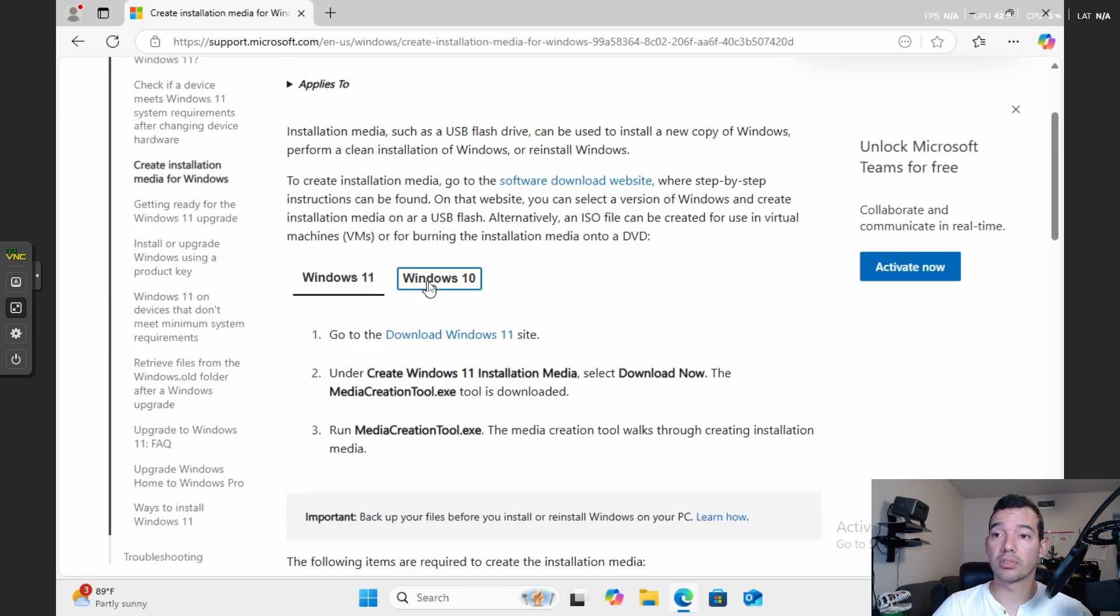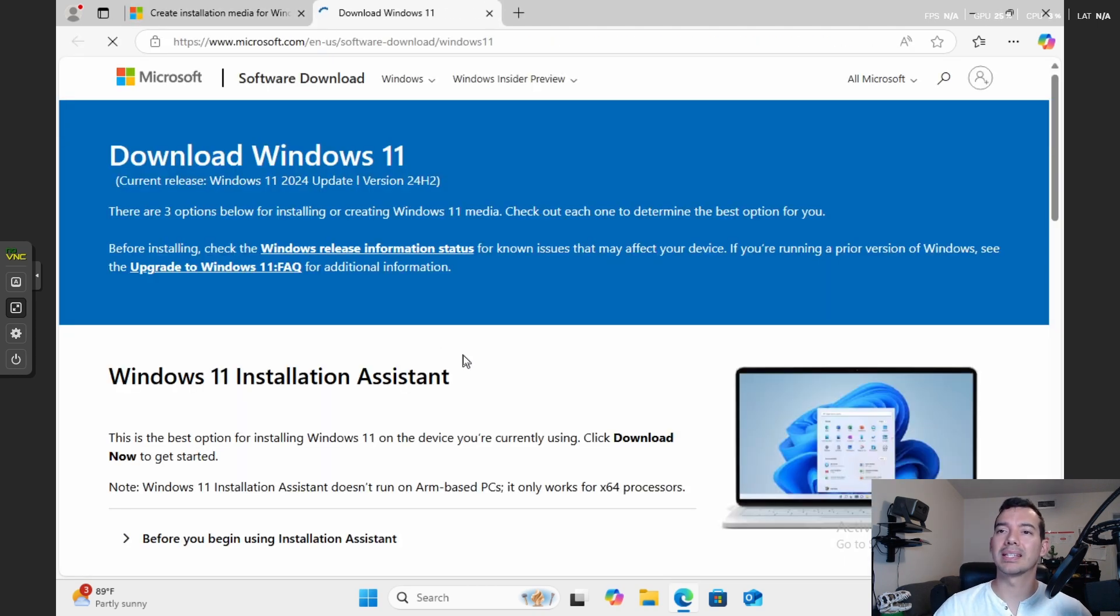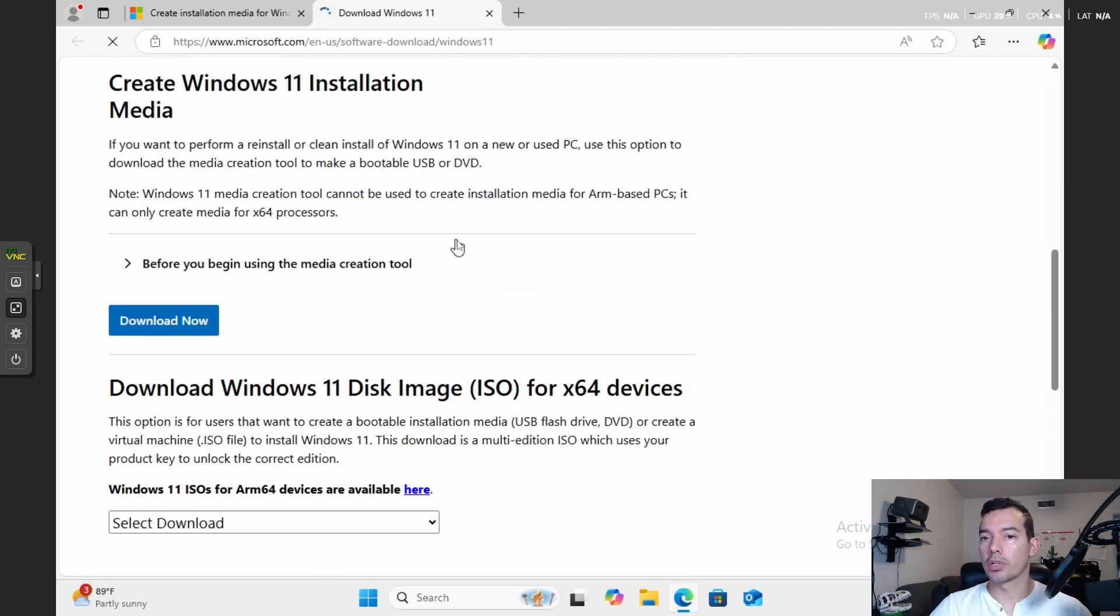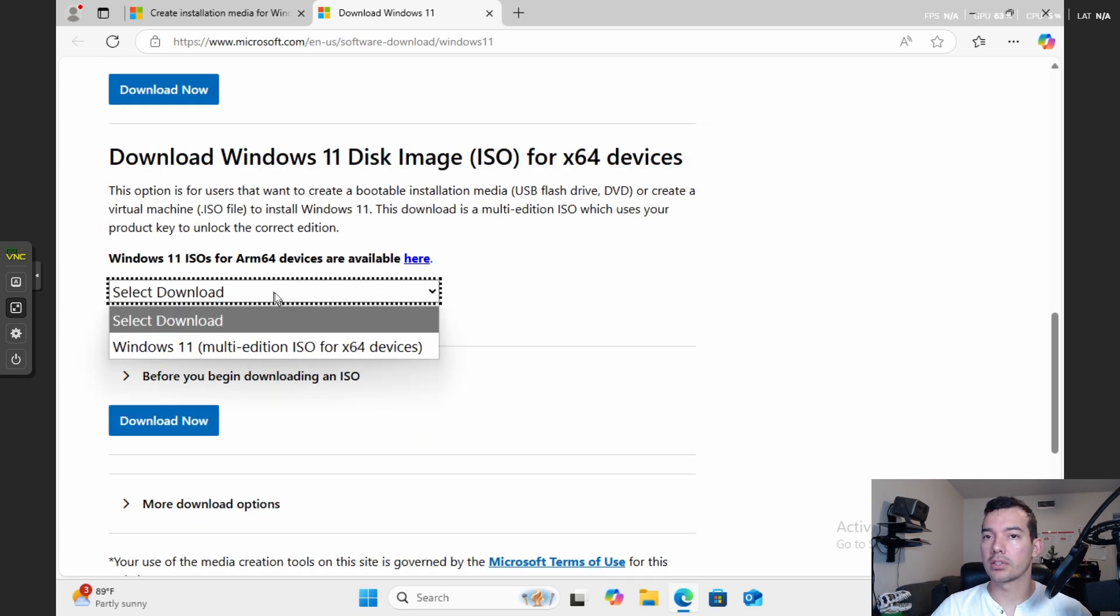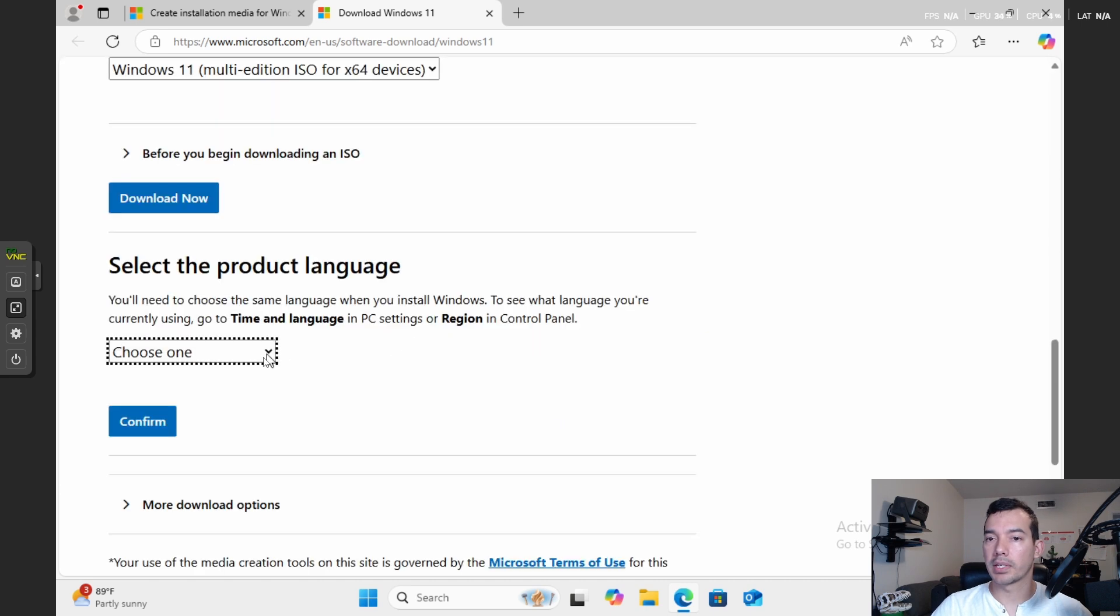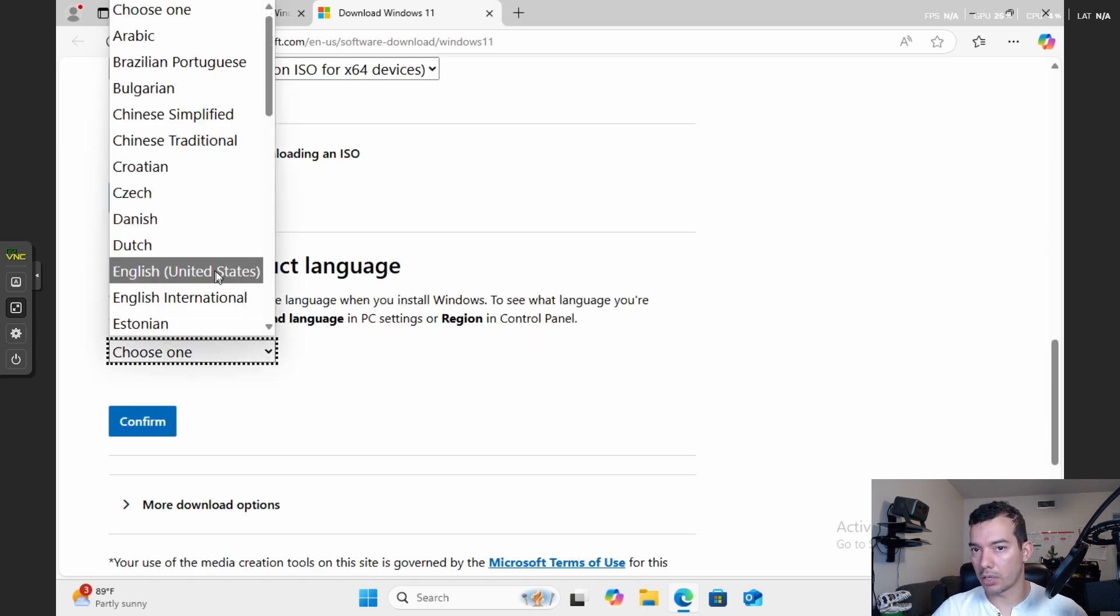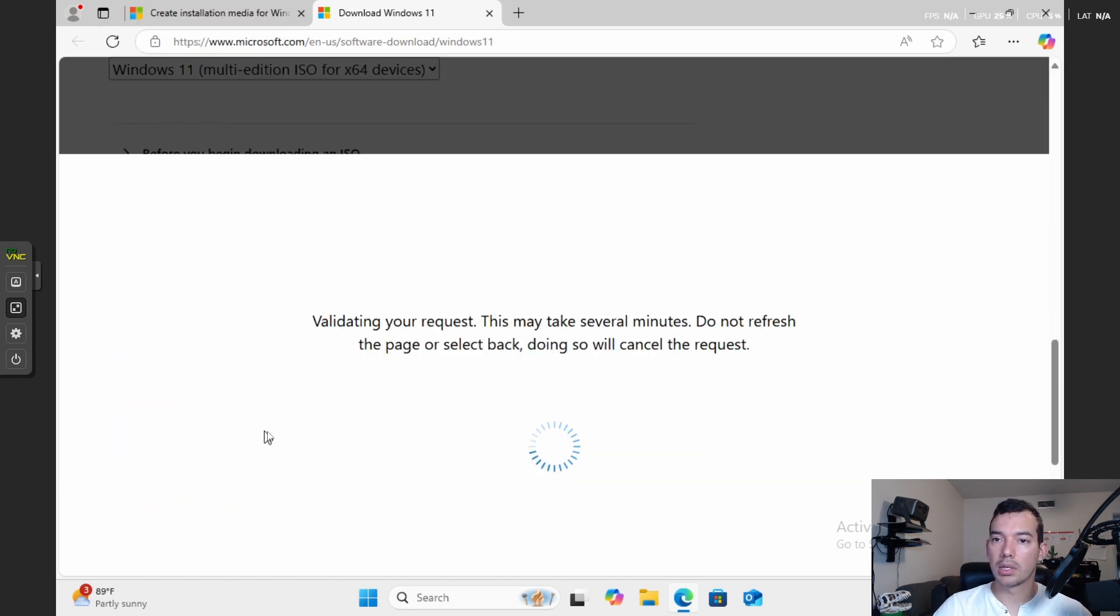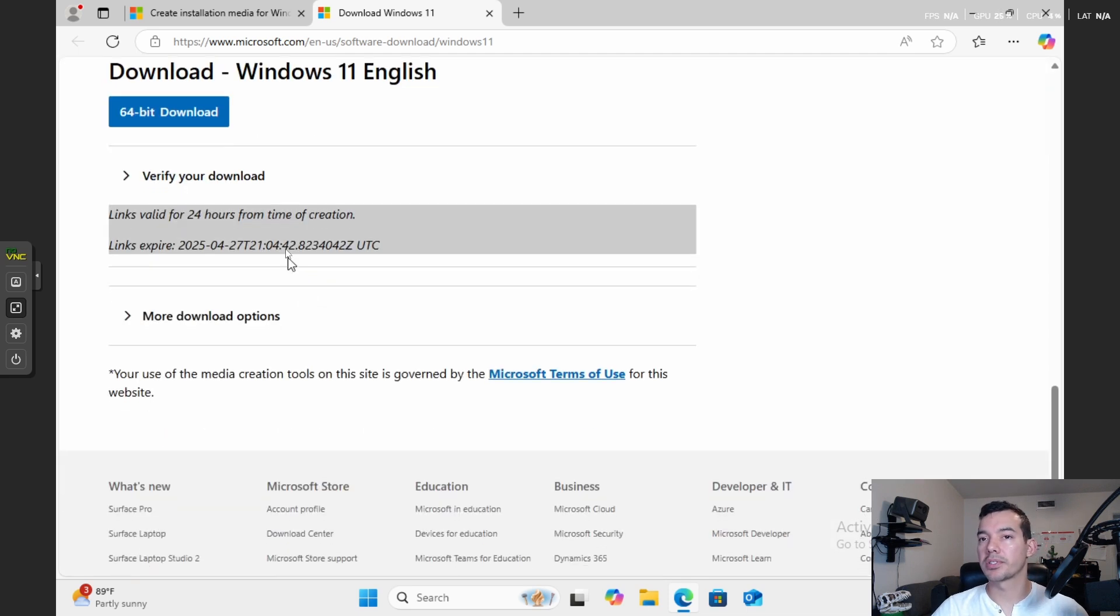We see Windows 10, Windows 11. We want to do Windows 11. We're going to go down here and there's a section here for download. Multi-edition Windows 11. Then it's going to ask for our language, English, United States for me. And the 64-bit version is going to come up. Download.